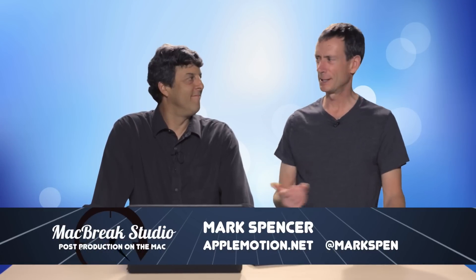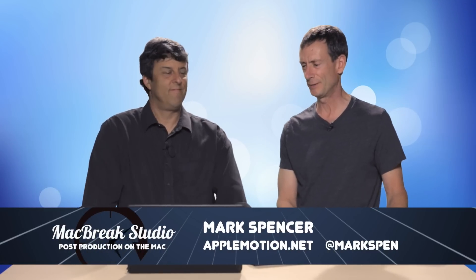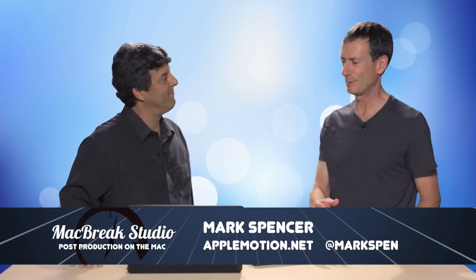Hey, welcome back to MacBreak Studio. Mark and Steve here, talking about Final Cut Pro, and Steve's got some interesting tips going on today with auditions, right?